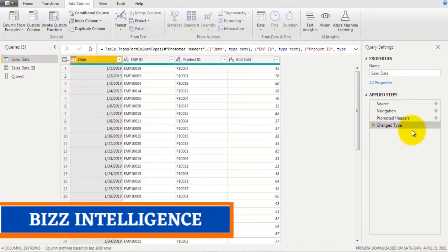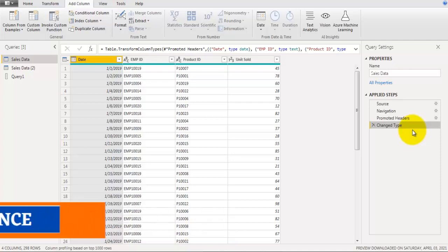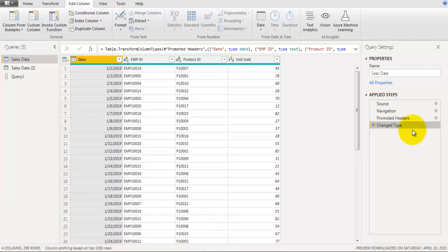Welcome to Biz Intelligence. In this video we will take a look at how to calculate running total for grouped and non-grouped data in Power Query Editor. I have a data source loaded with fields called date, employee ID, product ID, and units sold. In the first example we will calculate running total for this non-grouped data, where we calculate running total for each row.